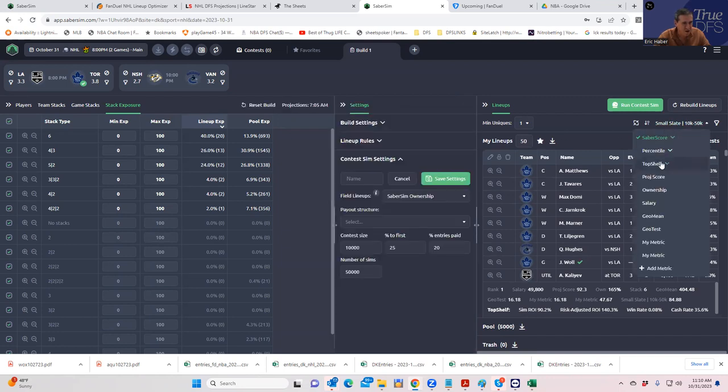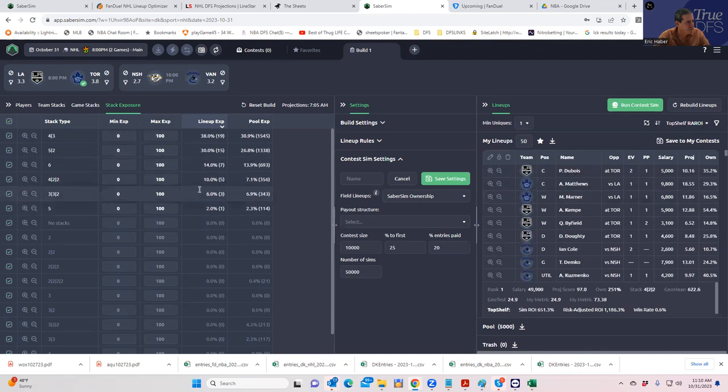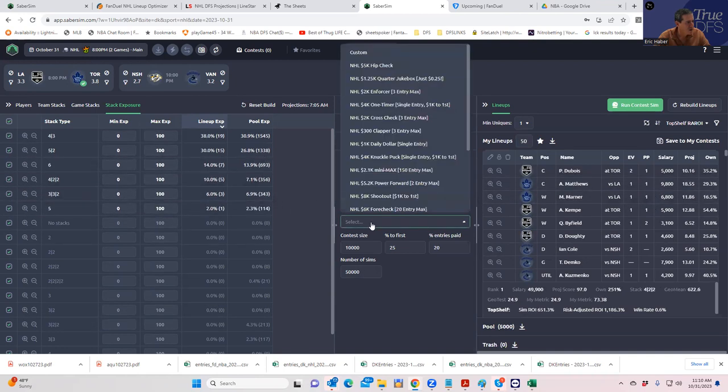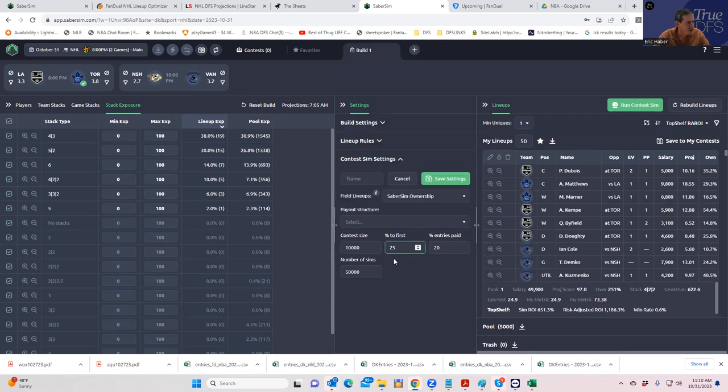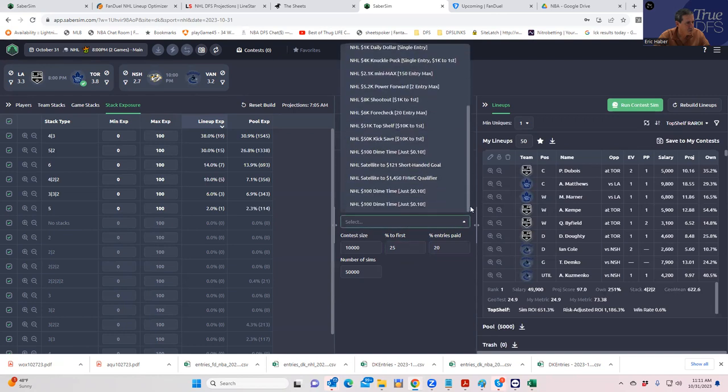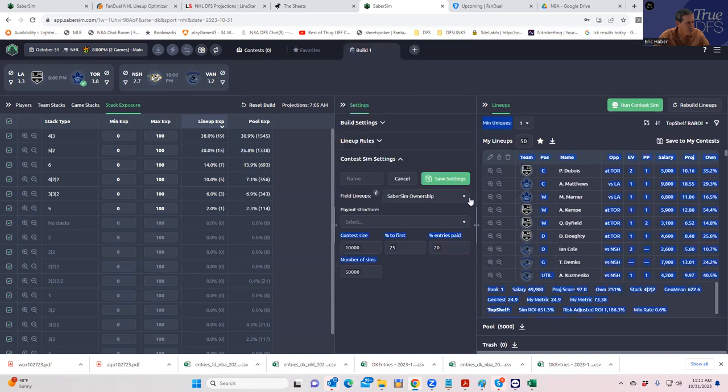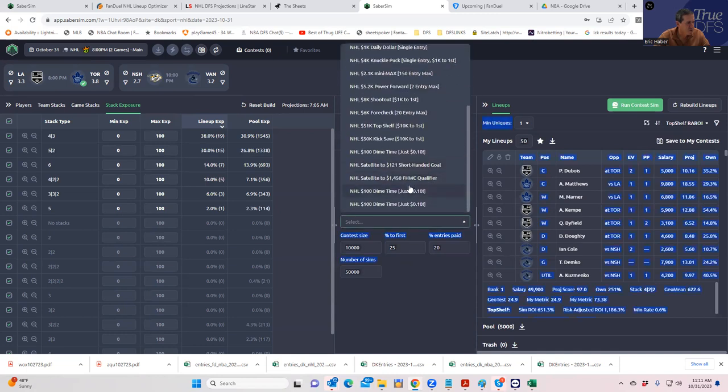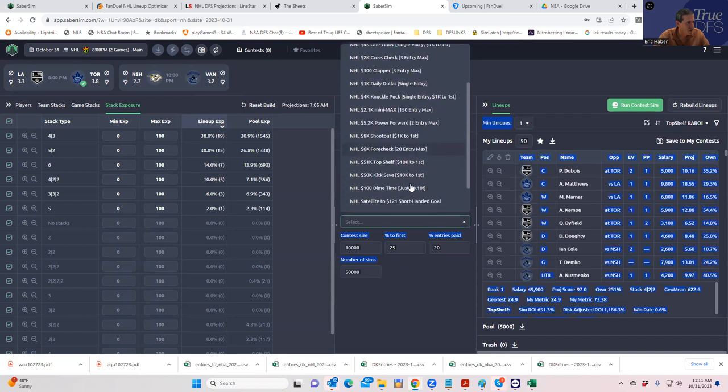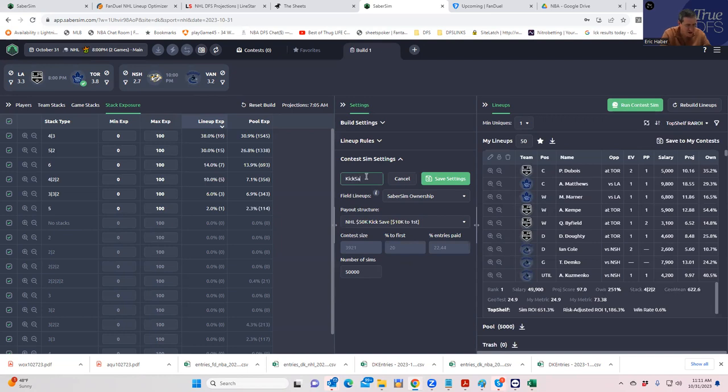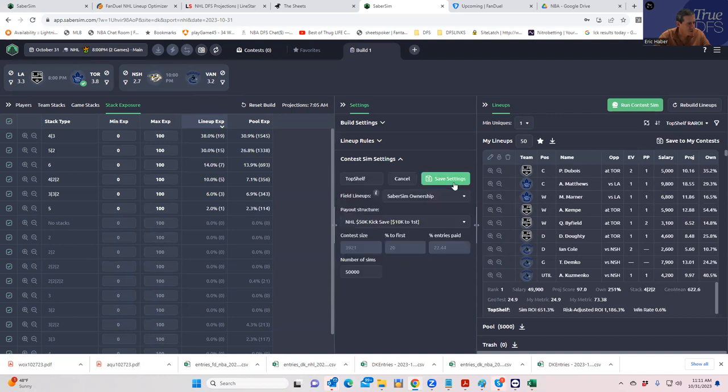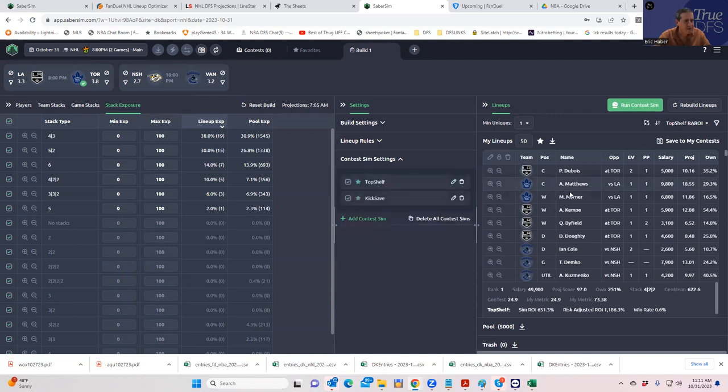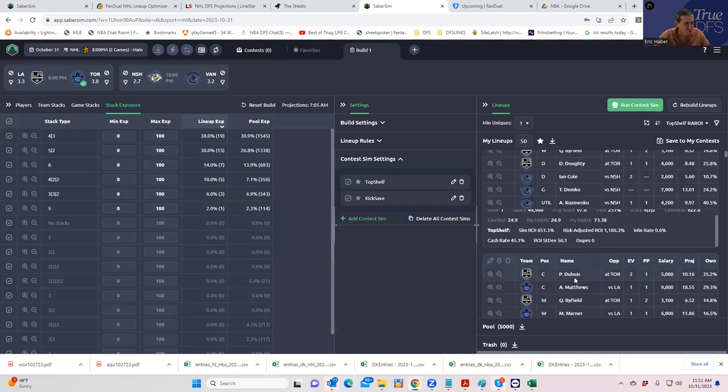All right. So let's see what the top shelf... I didn't mean top shelf. I meant to call it kick save. Nonetheless, what did I do? The top shelf? Hang on. Contest sim settings. I want to make sure I did this right. I wanted to do the kick save. Payout structure. Kick save. That's what I wanted. I thought I called it. Did I do this right? Sorry about this, guys. This is bad. And this one is... Oh, it is the kick save. Okay. So I call it top shelf, but it really is the kick save.